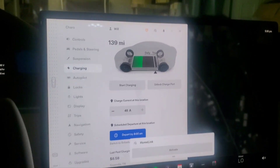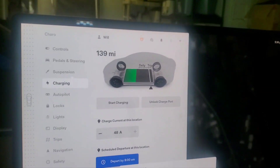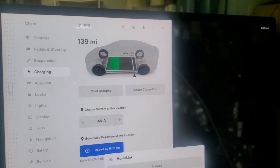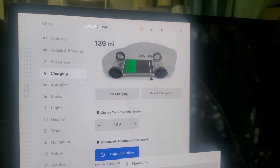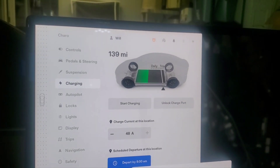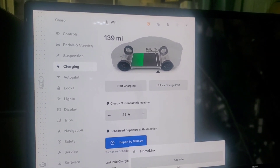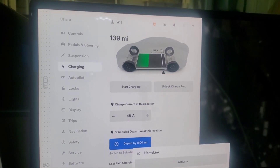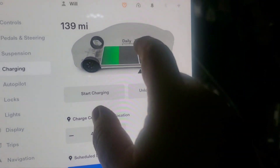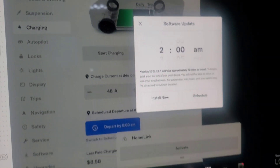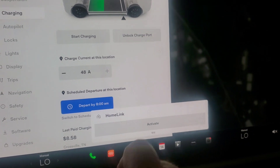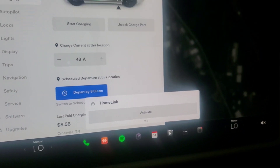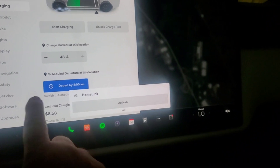Hey, hey everyone. It looks like we have a new software update. I had my vehicle parked in the garage for the night because I'm not planning on going anywhere, and I happened to look at my phone and saw that there was a software update. So let's see what this update is going to be.